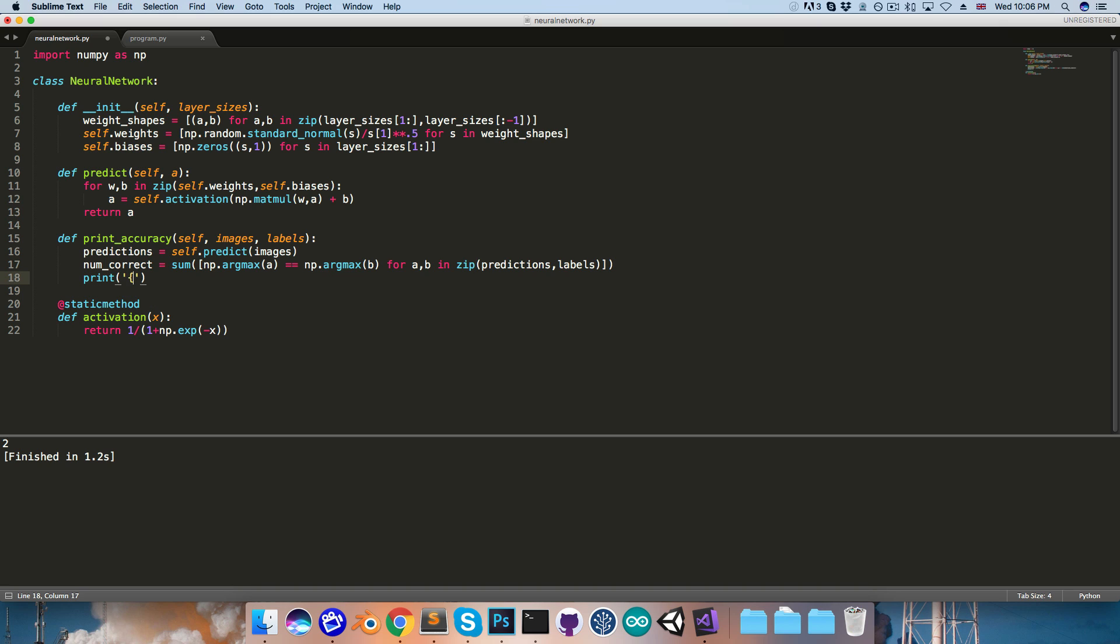Let's then have our printout. So I wanted to first print the number that it got correct out of the total number so that there were, and then the accuracy as a percentage. So now we say .format, and we pass in the values for those.